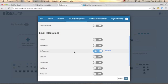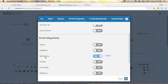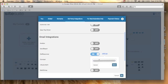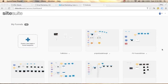To use GetResponse, turn on the toggle button. Since I'm already using it, my button is on. Click Settings, paste your API key from GetResponse, then click Save and OK. That's it - you've successfully integrated your GetResponse autoresponder to your website builder.